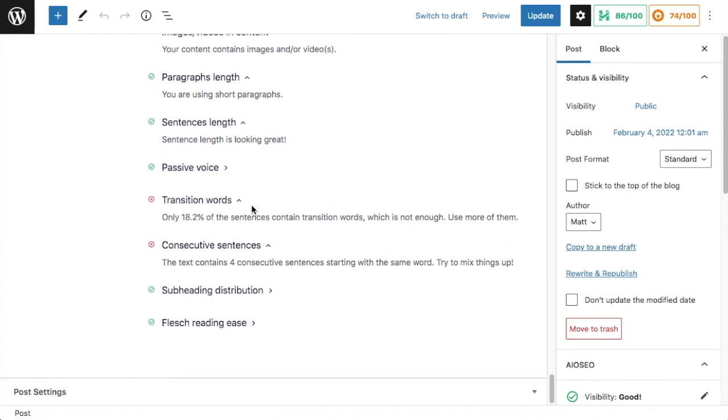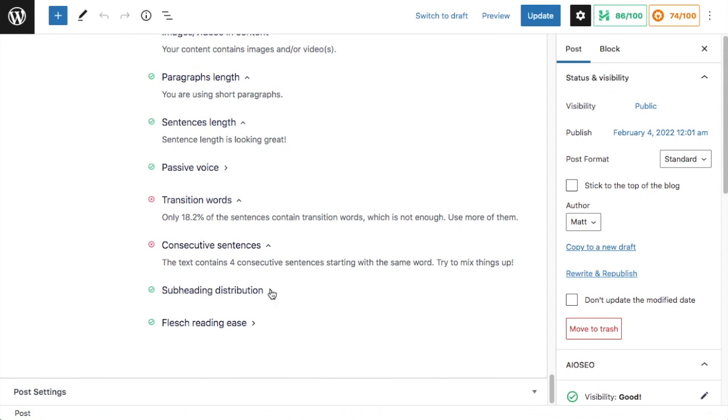Below that, we have transition words, and it's telling me that only 18% of the sentences contain transition words, which is not enough. And I need to use more of them. Under consecutive sentences, it's telling me that the text contains four consecutive sentences, starting with the same word. And I need to try to mix things up.